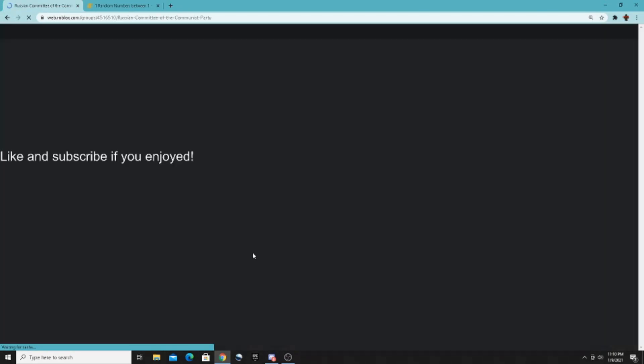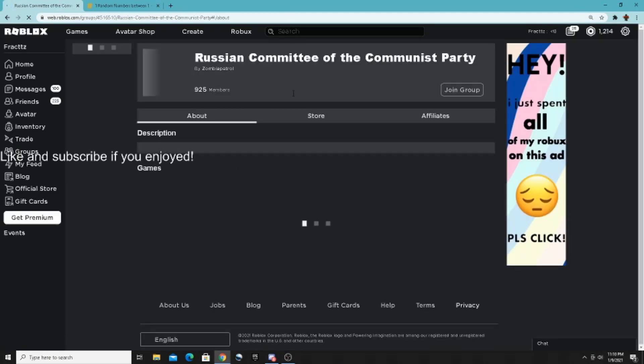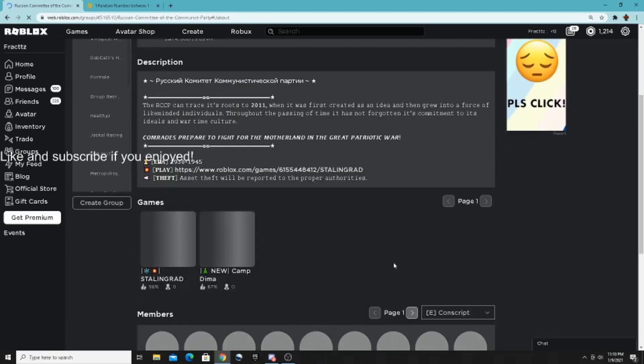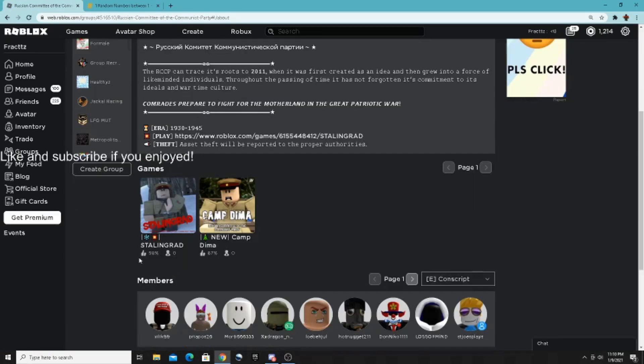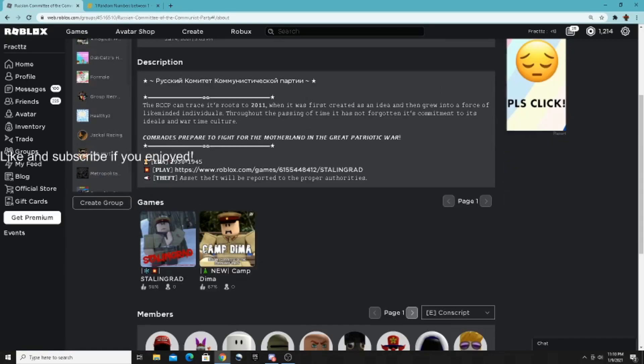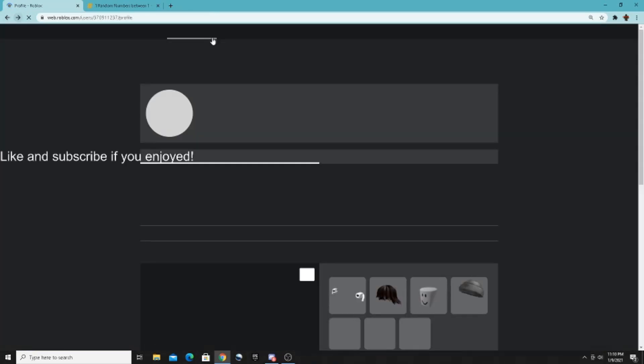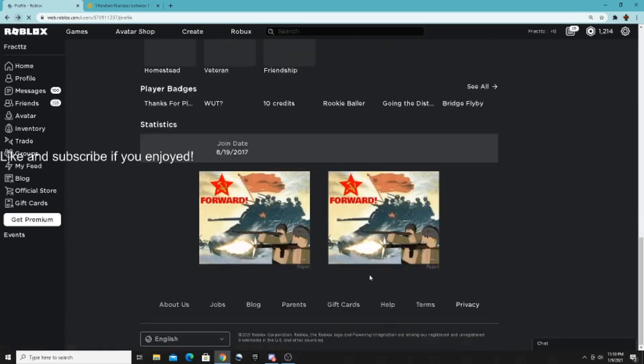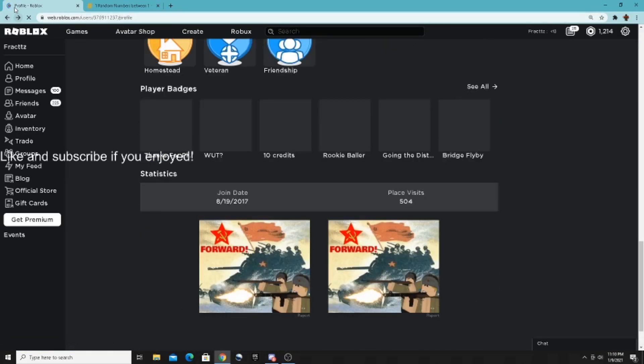Okay, we got two. What's this game? Oh, does this game have a game? Okay, I'm not gonna join that, but it's Stalingrad and Camp Demo. Okay, it has no one in it, so I'm not gonna join it. Let's see, okay.